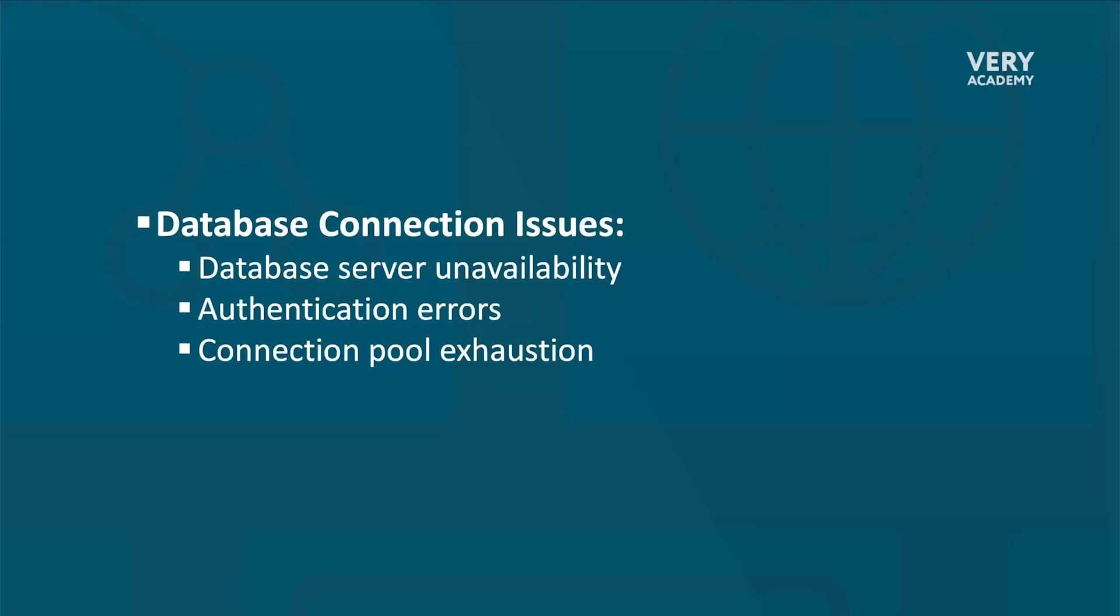Database connection issues can manifest themselves in various forms, including database server unavailability. Maybe the network is down or the database server is down. We have authentication errors and potentially connection pool exhaustion. There really is a wealth of different errors that can occur here, and it isn't necessarily our role to be able to troubleshoot them all.